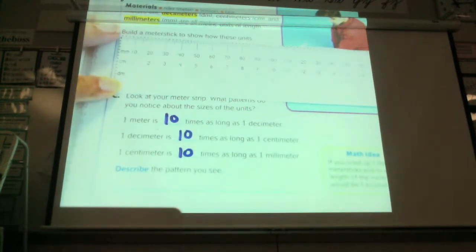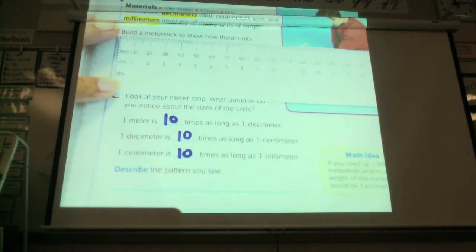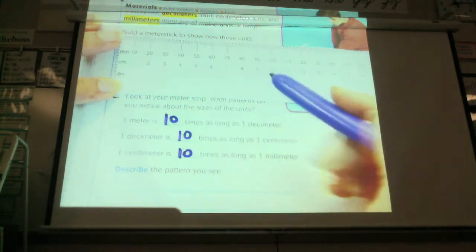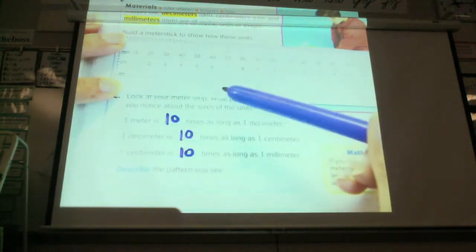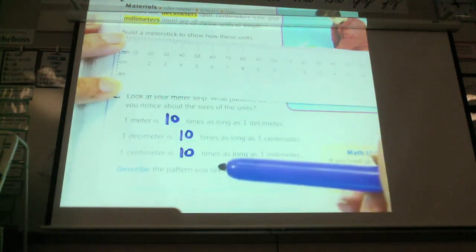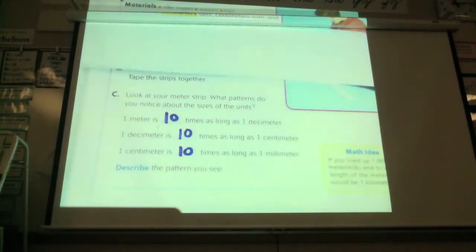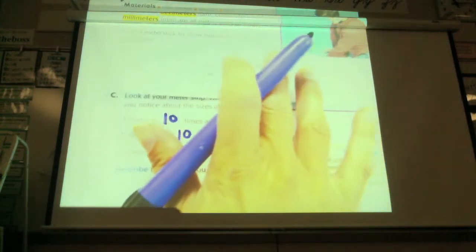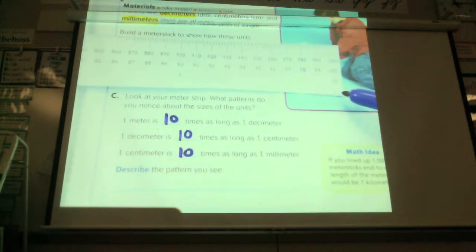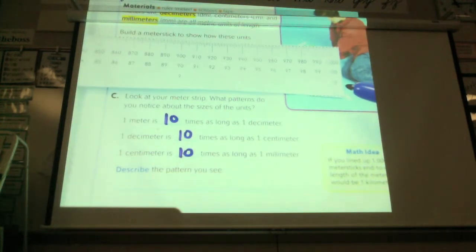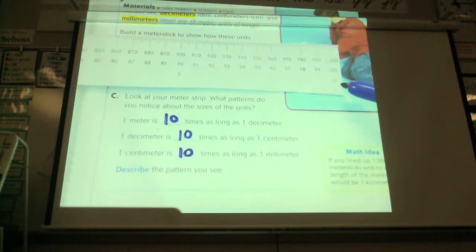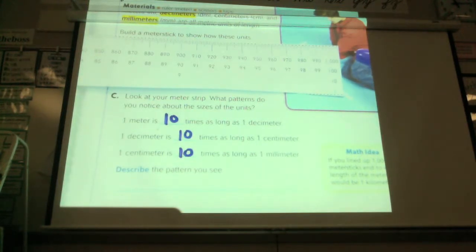How nice and easy that is compared to customary measure, right? In customary, we're like three, twelve, thirty-six. With metric, we work in tens and hundreds — it's very nice and simple. You can see that when you look over here. One meter is ten decimeters, which is a hundred centimeters, which is a thousand millimeters.